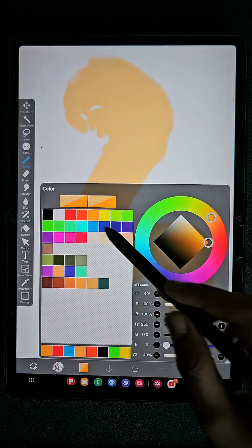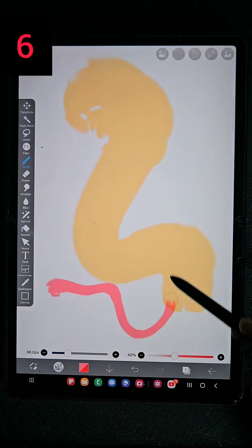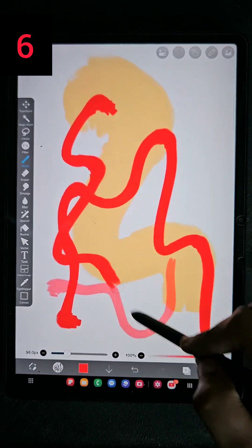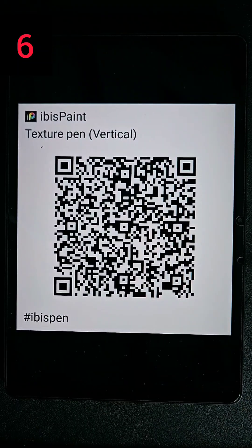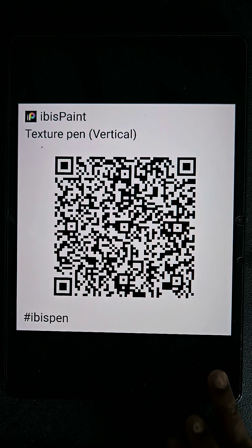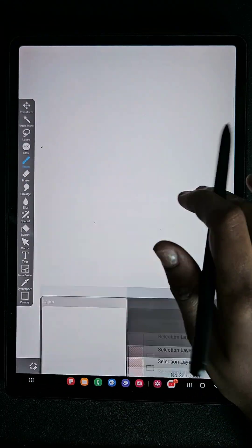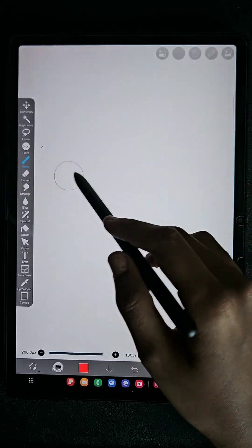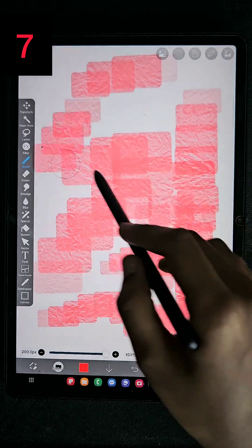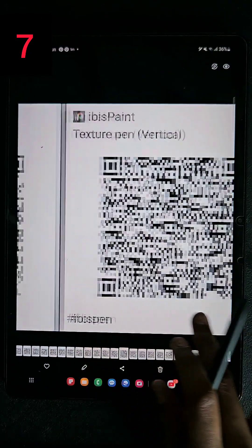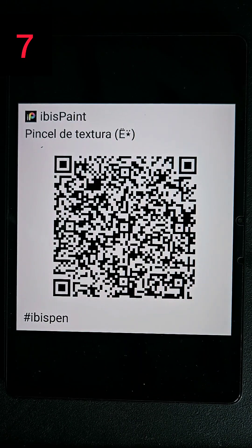So this is the sixth brush, and this is the QR code of the sixth brush. Make a screenshot of it — very easy.